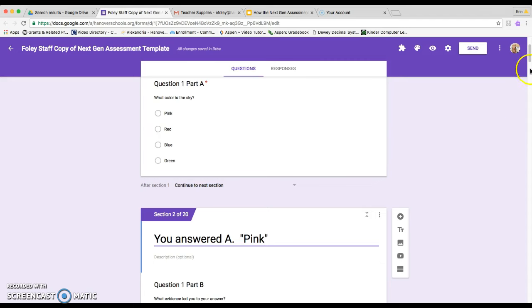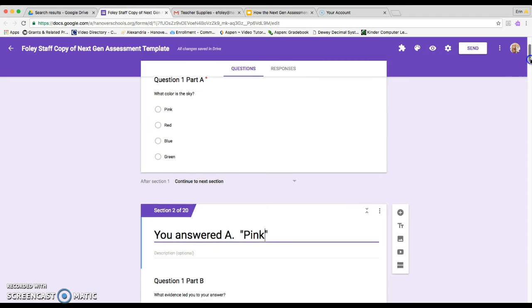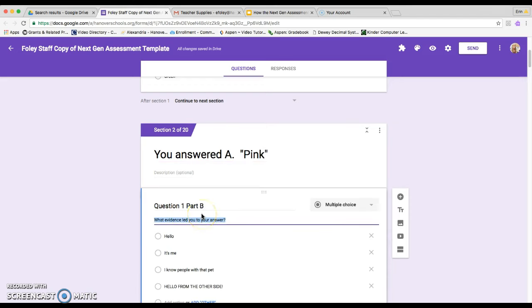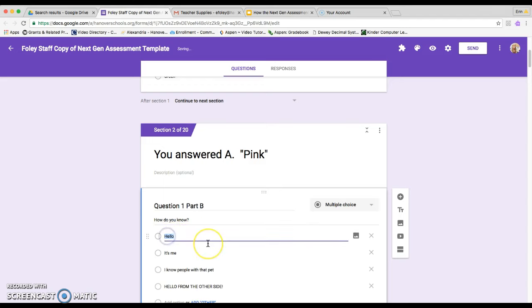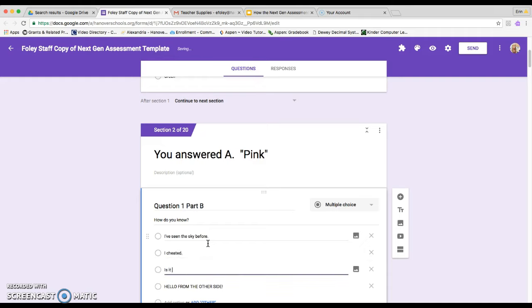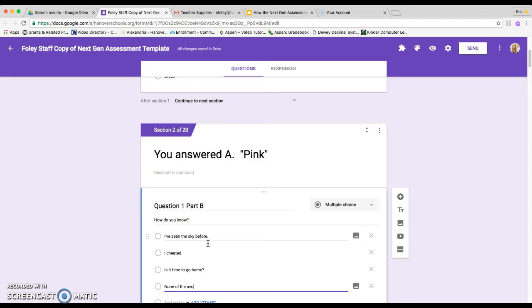Then what you're going to do is you're going to add in your own part B and add in your own part B choices.